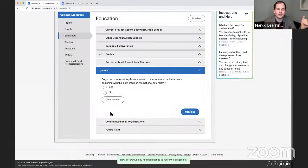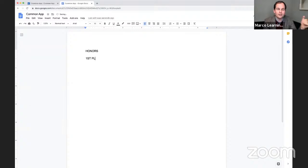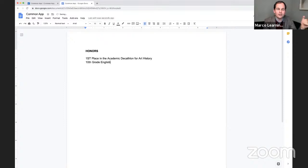Honors is an important section. You really want to make sure you list out honors and awards that you've won, and this is a good thing to brainstorm in your Google Doc. For example: first place in the academic decathlon for art history — something I may or may not have won in high school because I was a nerd. Or maybe the 10th grade English award, best student in the grade. I'm just brainstorming everything I can think of, making sure I have academic honors that would be potentially impressive. If you just try to do it all on the Common App in one pass, you might forget something really shiny and impressive from grades 9, 10, 11, and 12.